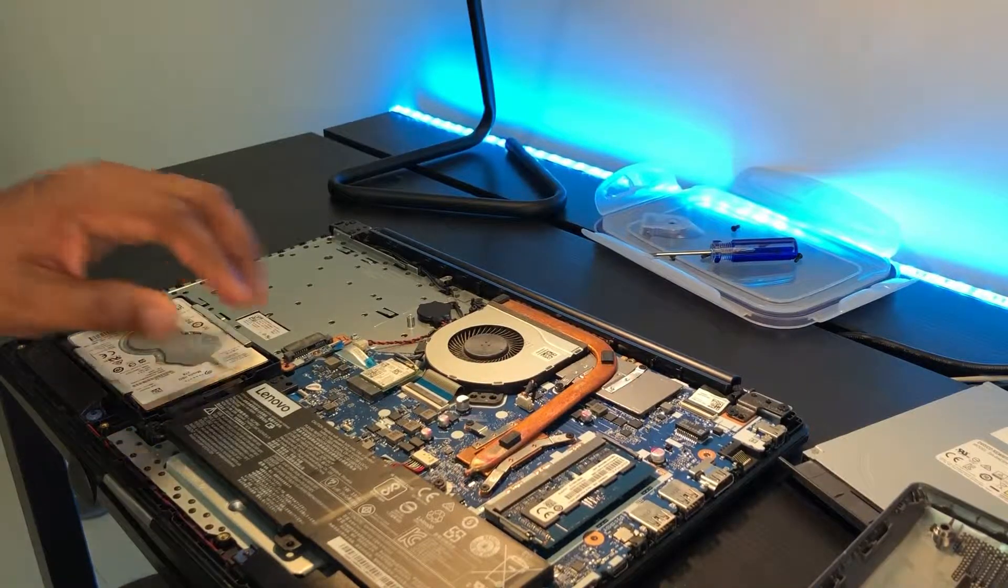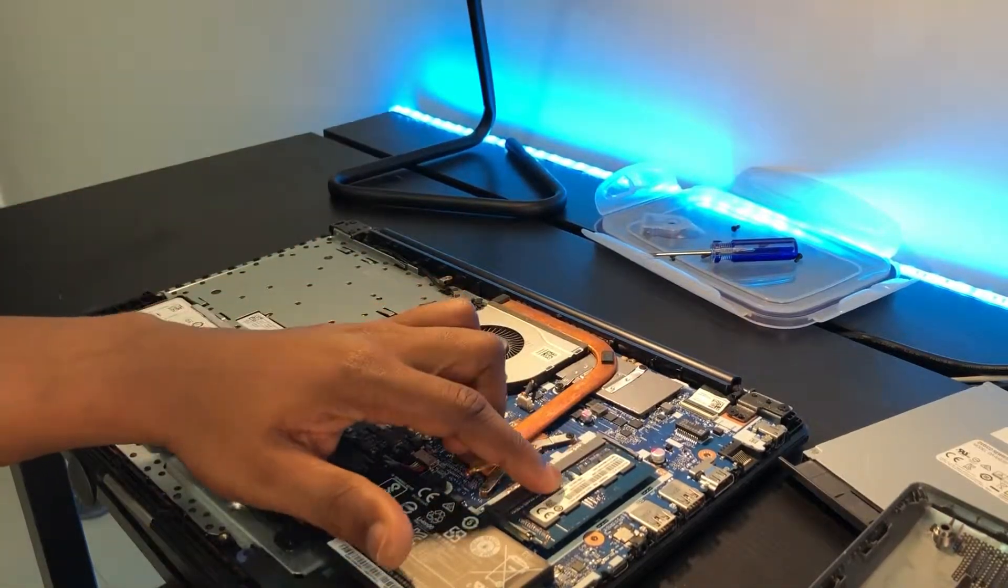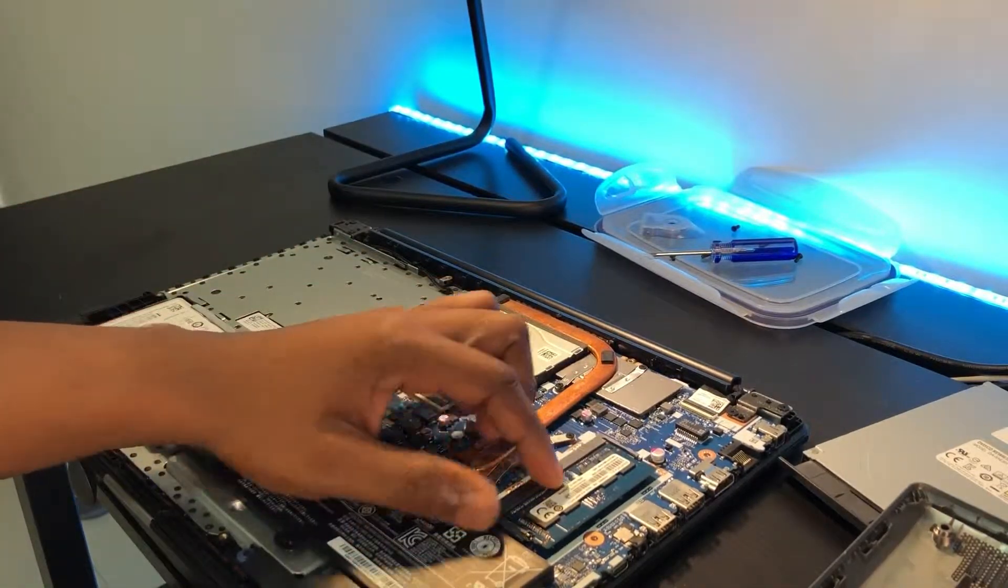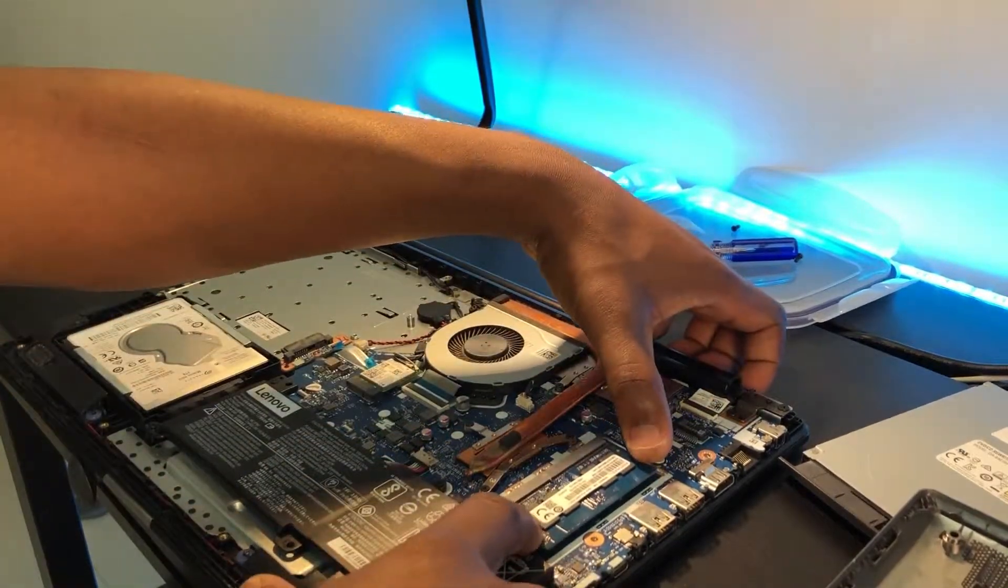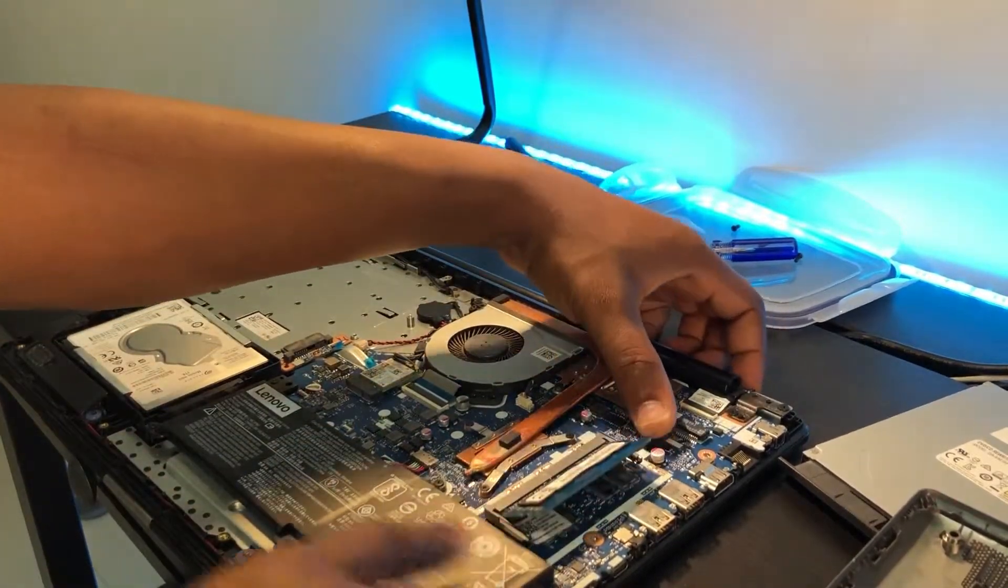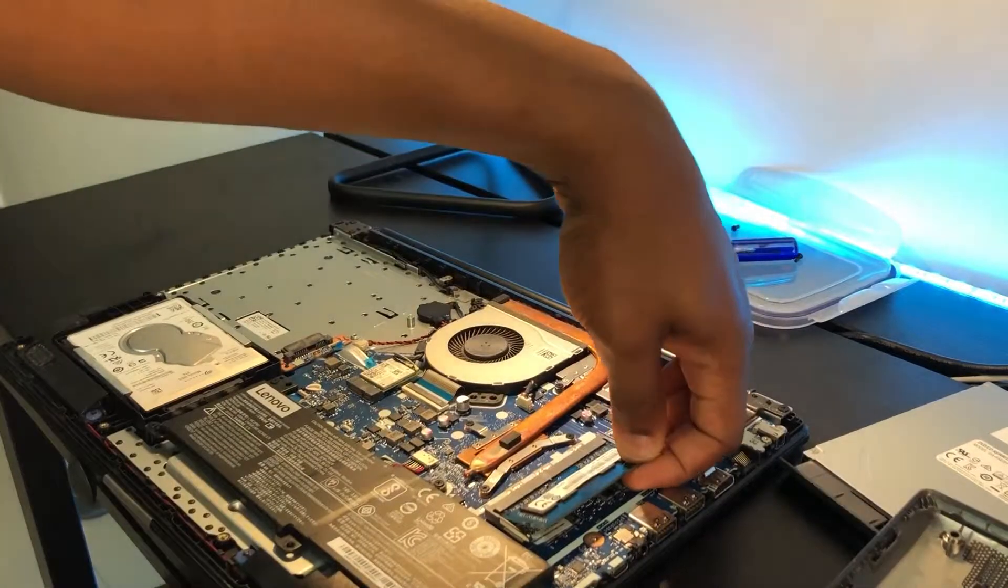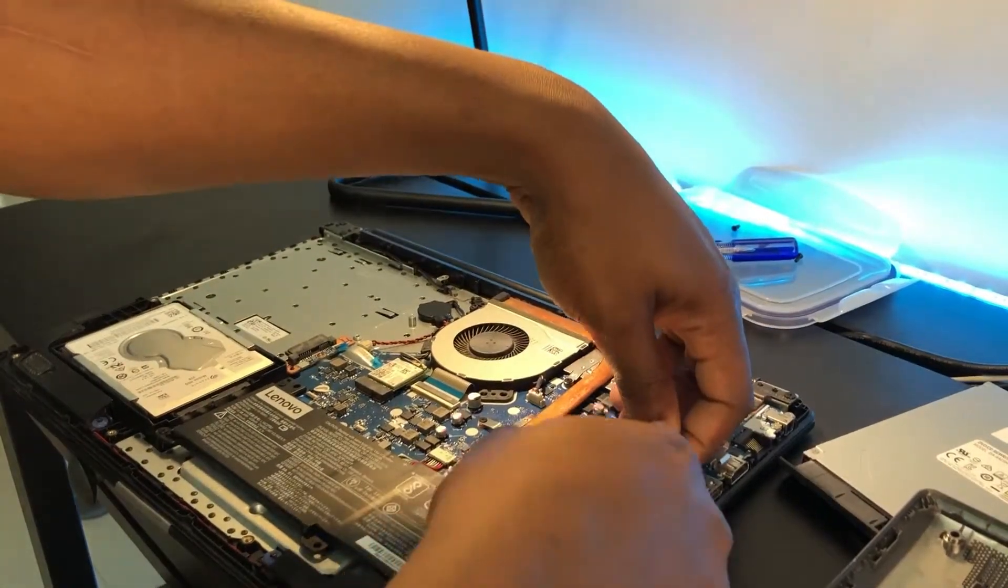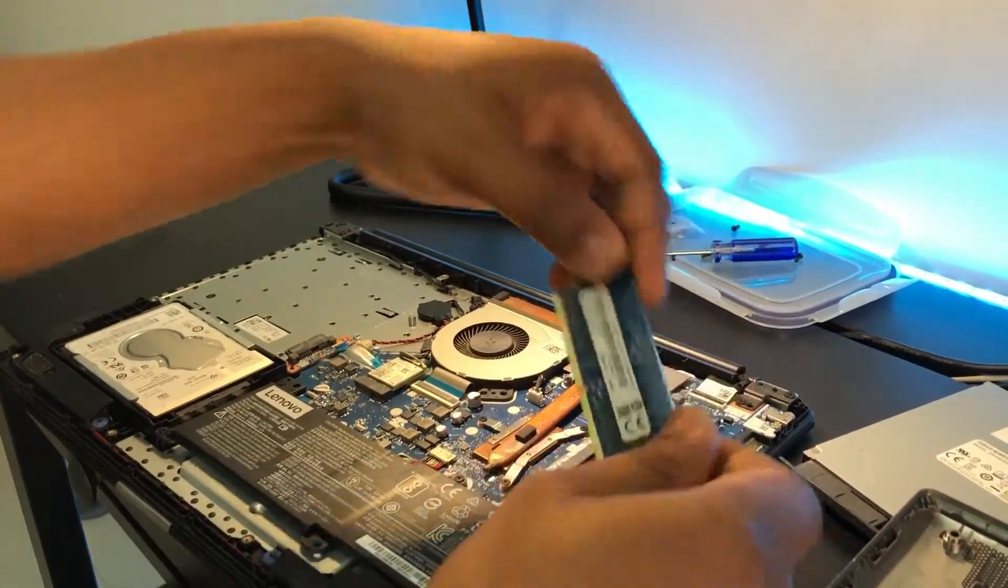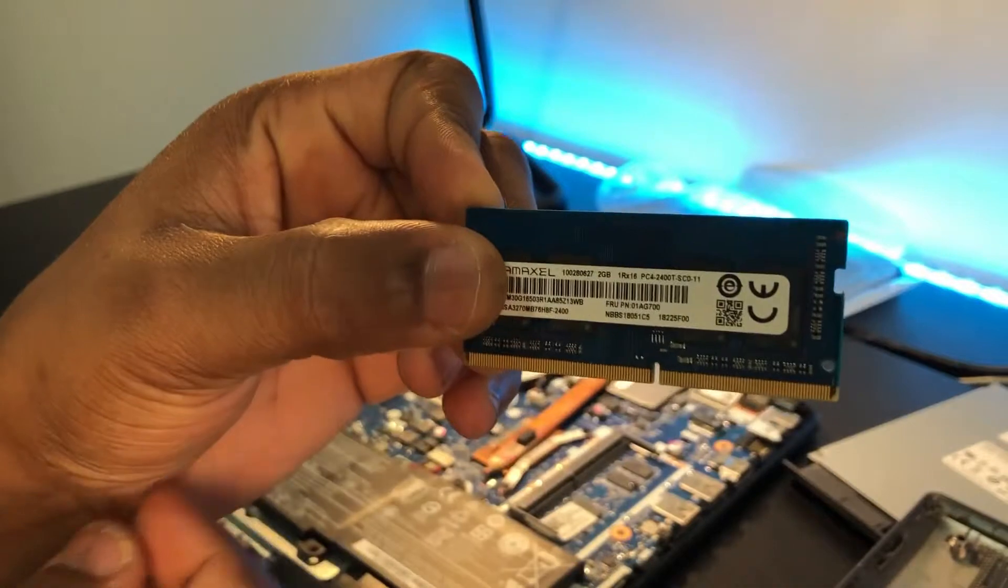So now here is the laptop open. So this is the RAM over here. So to remove the RAM, you slide the two edges and it pops out. As you can see, this is the 2GB RAM which we want to upgrade to 4GB.